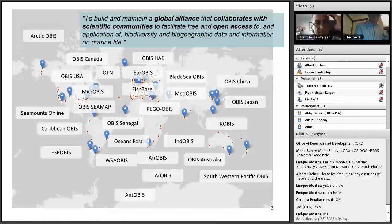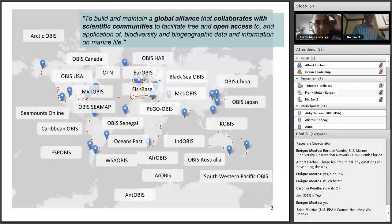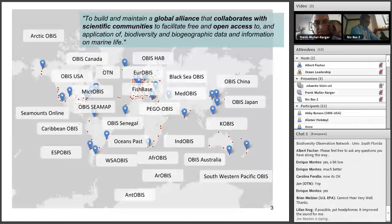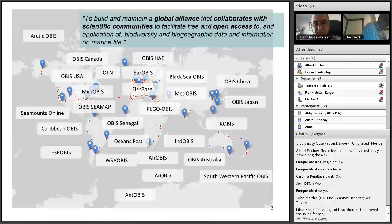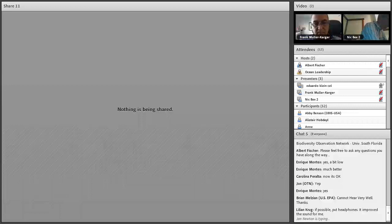You may have heard of OBIS as a global database, but OBIS is more than a global database — it's a network of regional nodes that provide data to the central database and also provide quality control and interactions with data providers, and offer solutions to local and regional partners. Right now we have more than 28 different nodes all around the world. Those nodes collect data from institutions — the small red dots — that are providing data. Right now we have more than 600 institutions providing data from more than 2,000 different datasets.